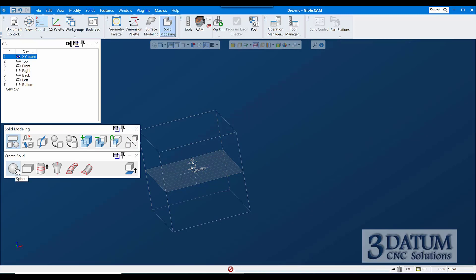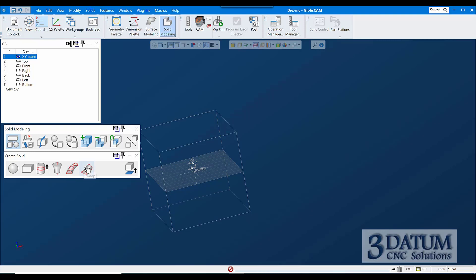So those are the choices on the top level palette. Under create a solid, we can create a sphere as I just did, or a cuboid, extrude a geometric shape, revolve a geometric shape, loft multiple geometric shapes into a body, sweep a geometric shape or multiple geometric shapes along a geometric path, and we can solidify surfaces into a solid.